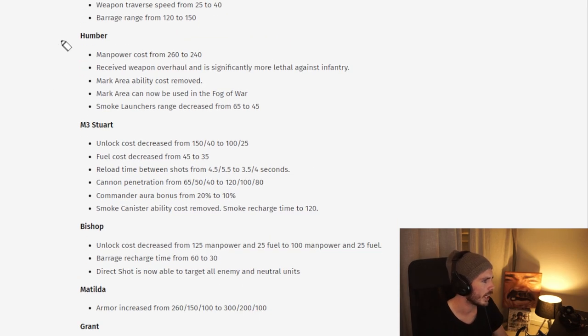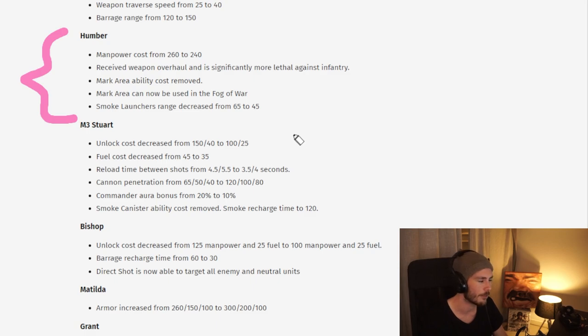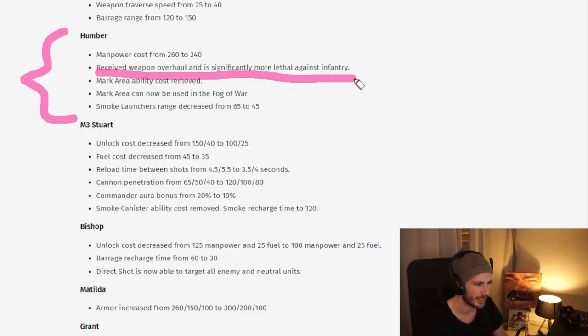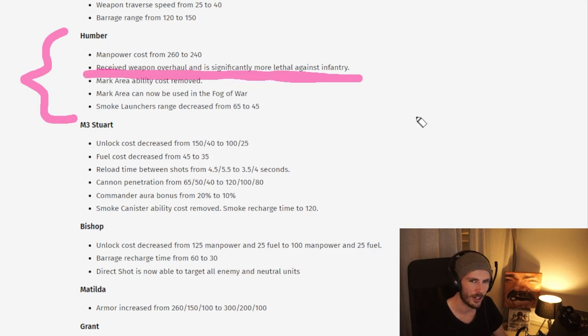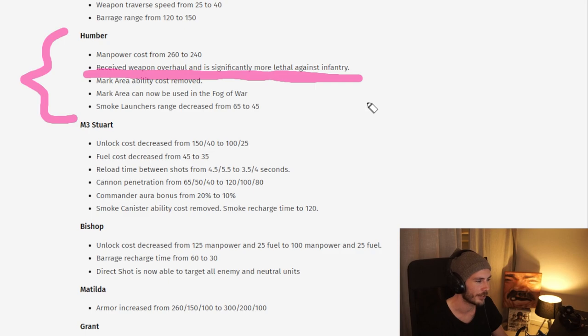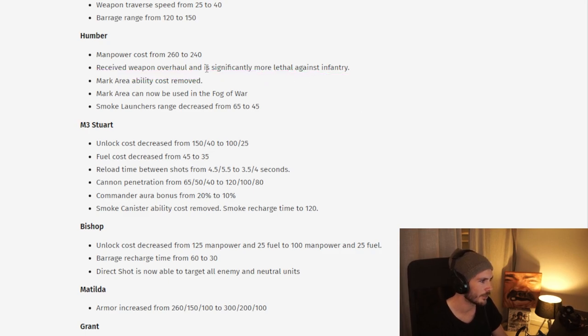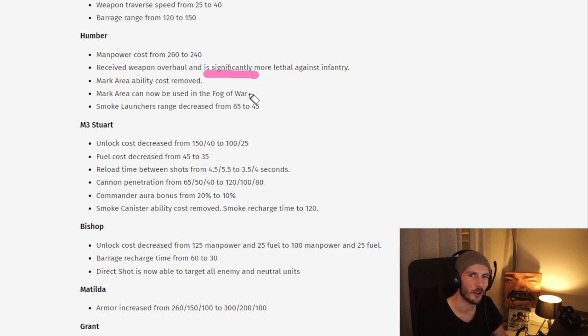Right now we rarely see any light vehicle play for the Brits, and you'll see a lot of buffs for the British light vehicles. Moving on to the Humber, you can see a ton of buffs here, which is really cool. This one is a bit hard or a bit vague. It's hard to say what it really does, but it's definitely a buff. What significantly means is hard to tell.